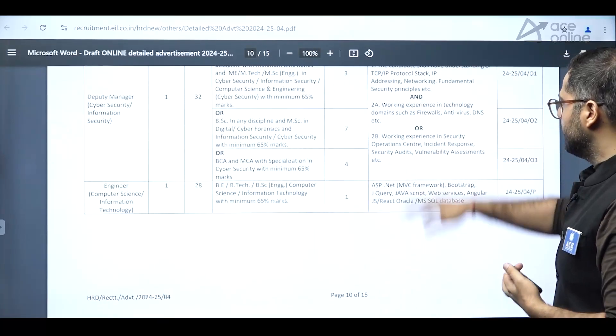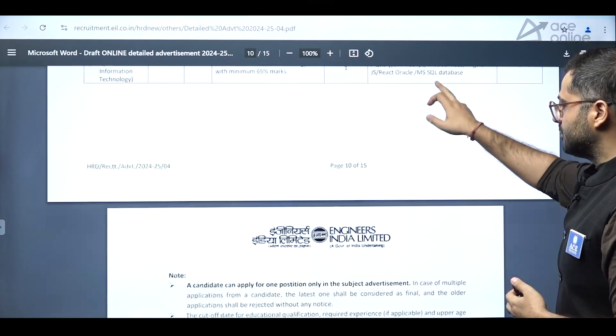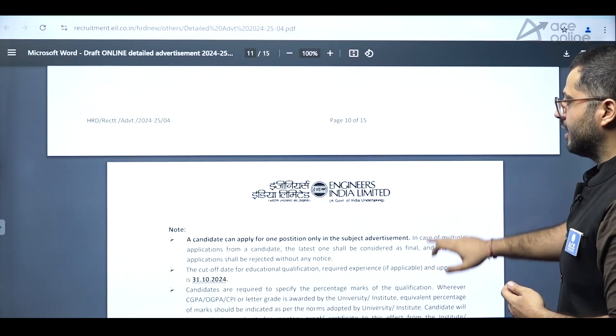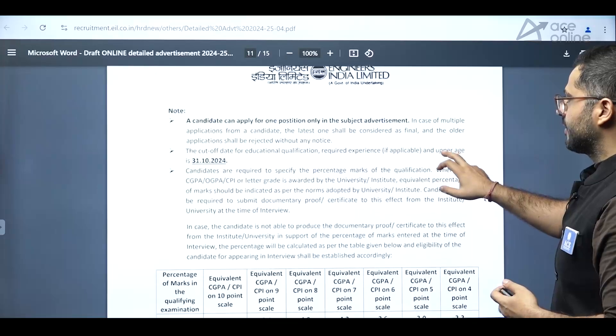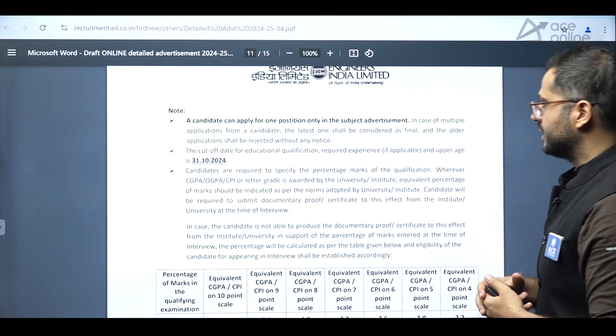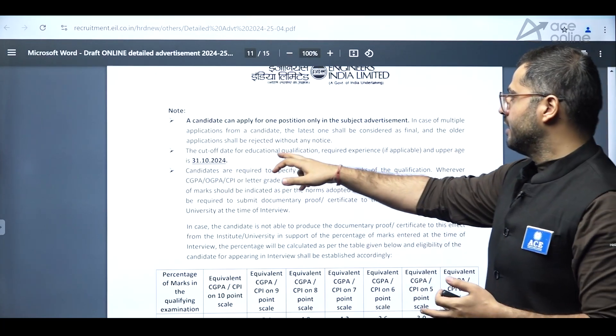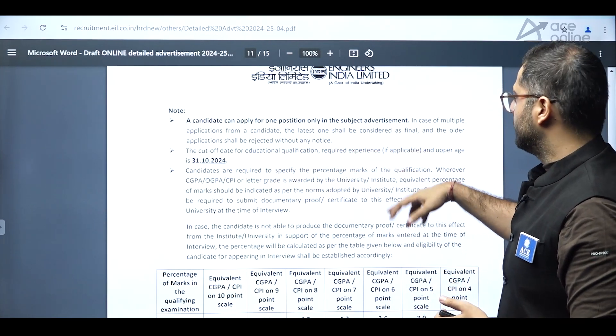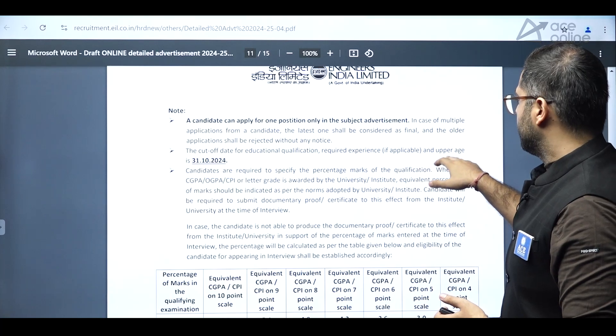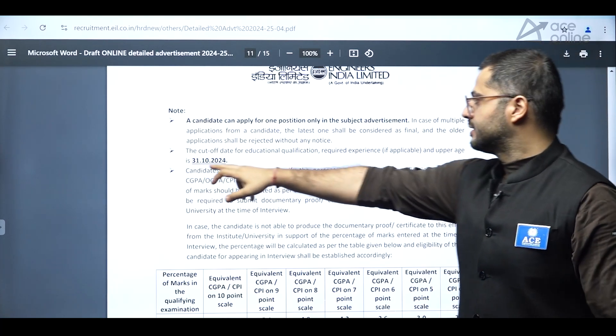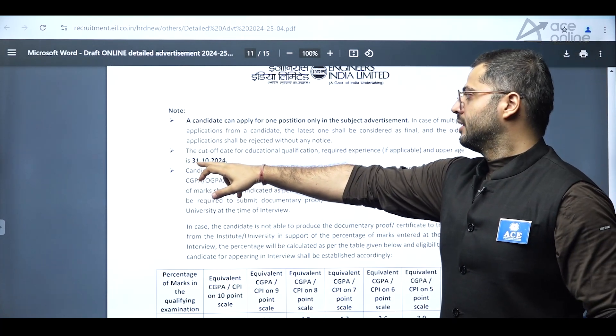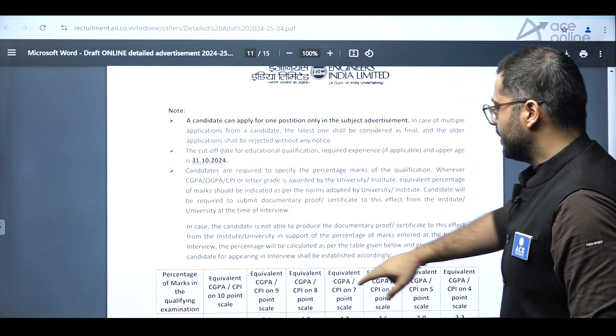So you can see, as you can see, a very good detail has been mentioned in regard of the advertisement, which is there and the cutoff date for education qualification required and everything. And upper age is 31st of October, 2024.